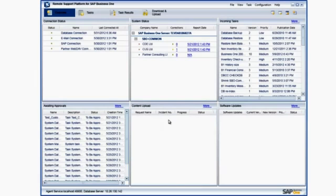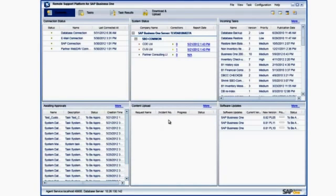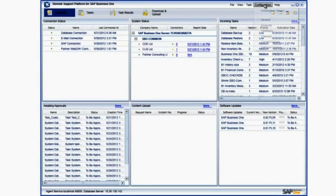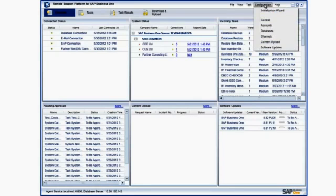Once you have logged in, the RSP Agent Console will appear. So now we are in the RSP Agent Console. We now want to navigate to the Configuration menu and select the Databases option.